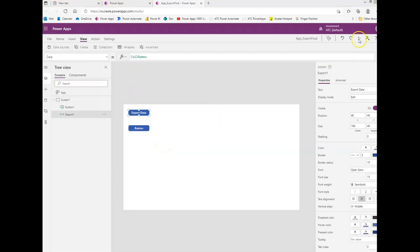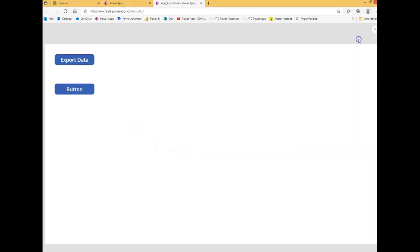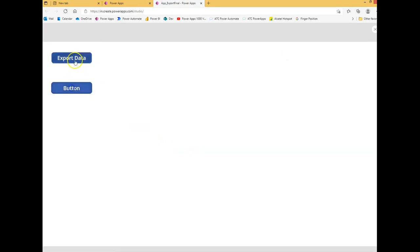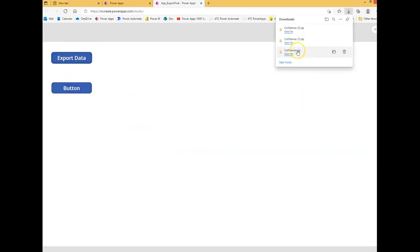So we run this button, export, and we see the file here.